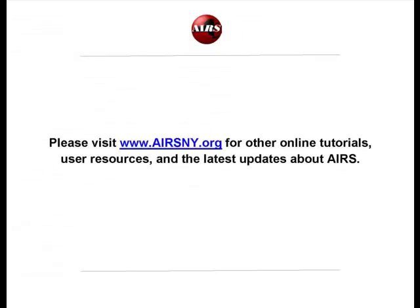Thank you for joining us on this online video tutorial on managing staff and security schemes. Please visit www.airsny.org for other online tutorials, user resources, and the latest updates about AIRS.